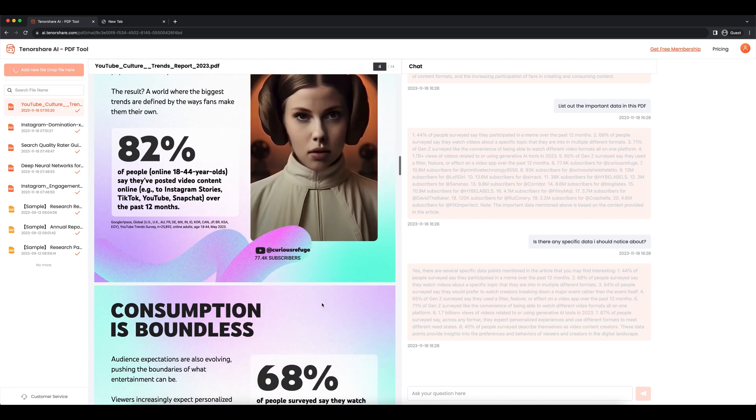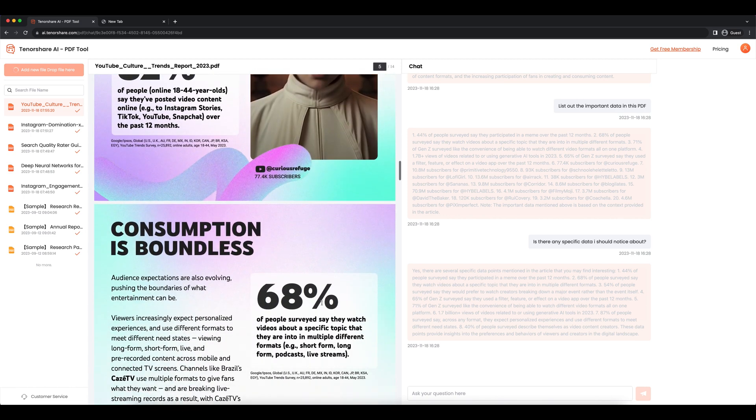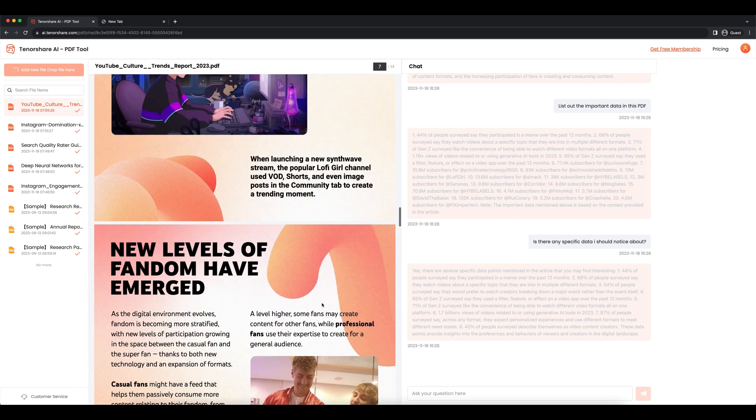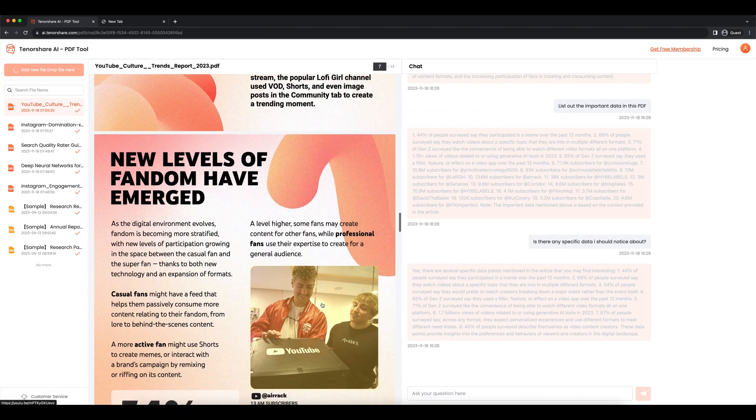Ok, that's it. Enjoy the Tenorshare AI PDF as you like. See you in the next video.